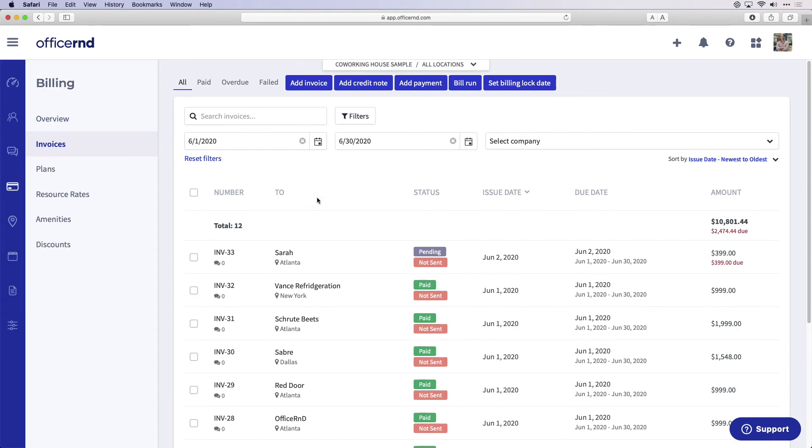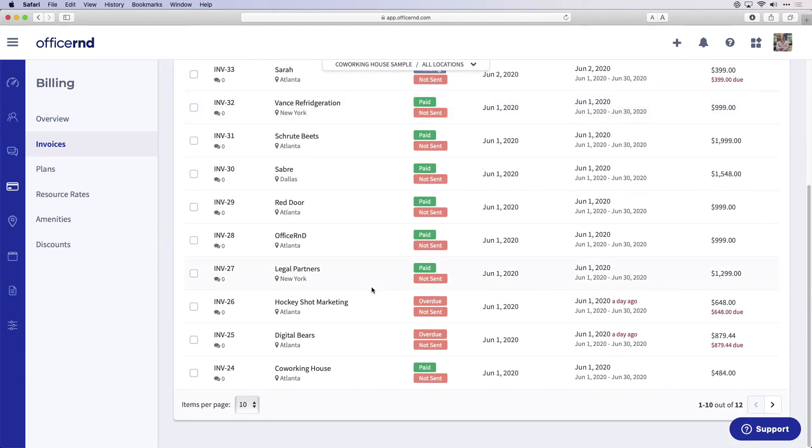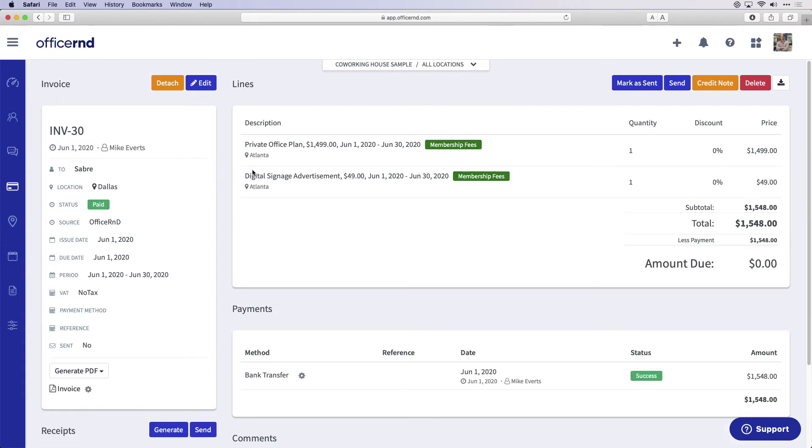Every single month, Office R&D helps you issue your invoices automatically. Each invoice will pull from the members' information and all of their additional purchases. We will then send the invoices to your members on the billing date and charge them.